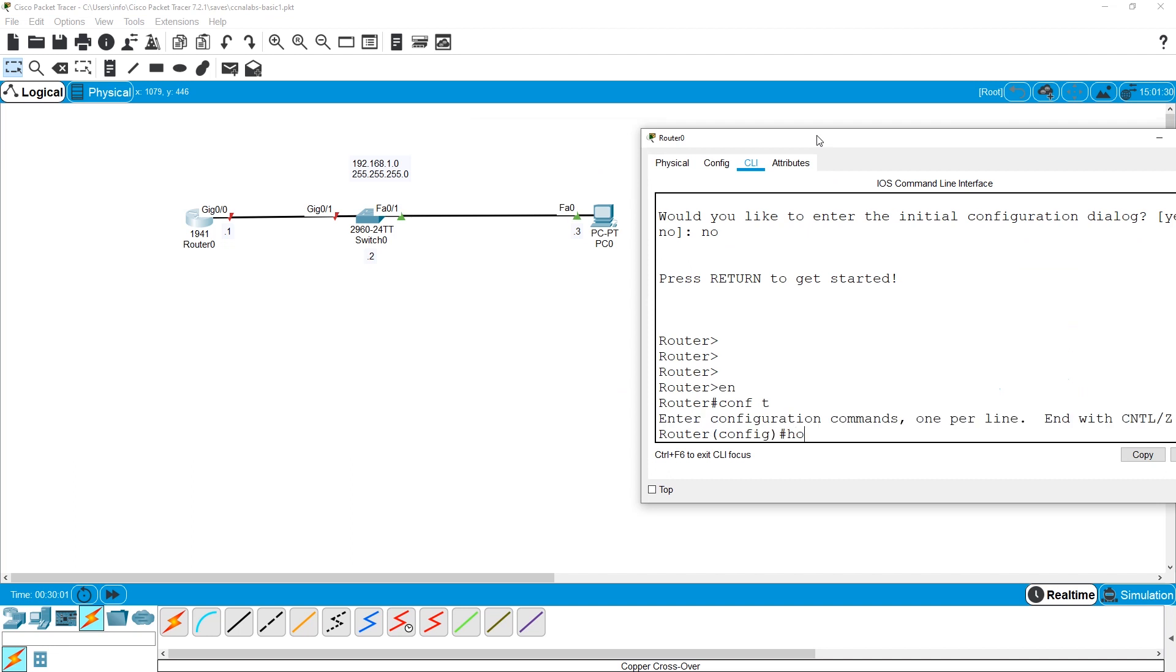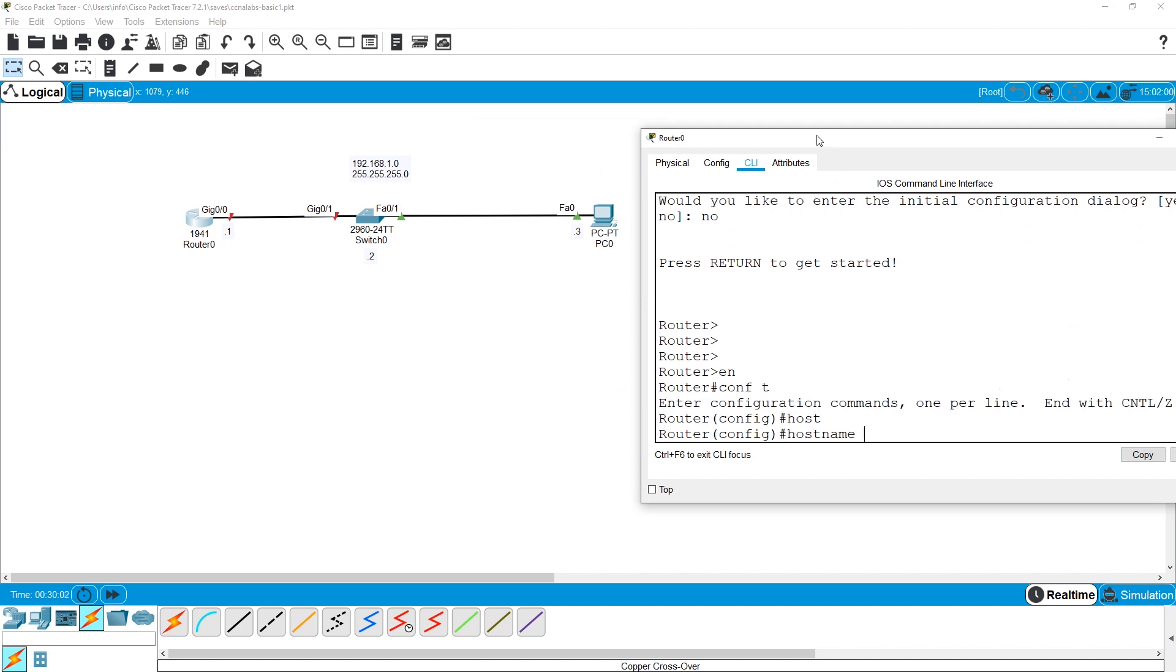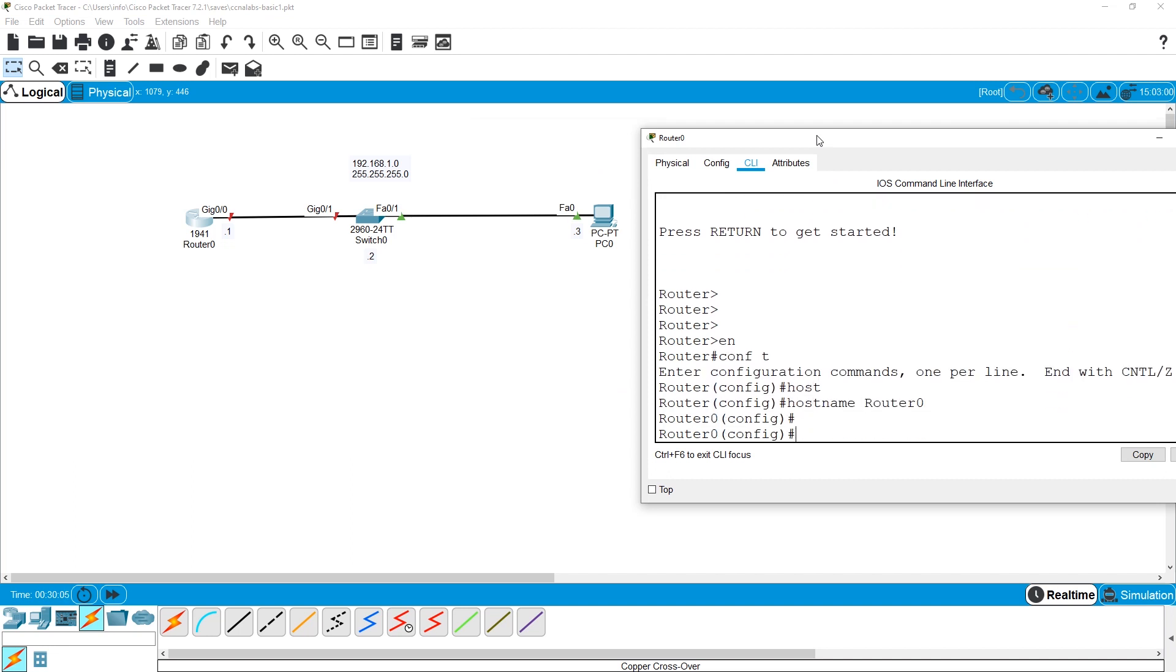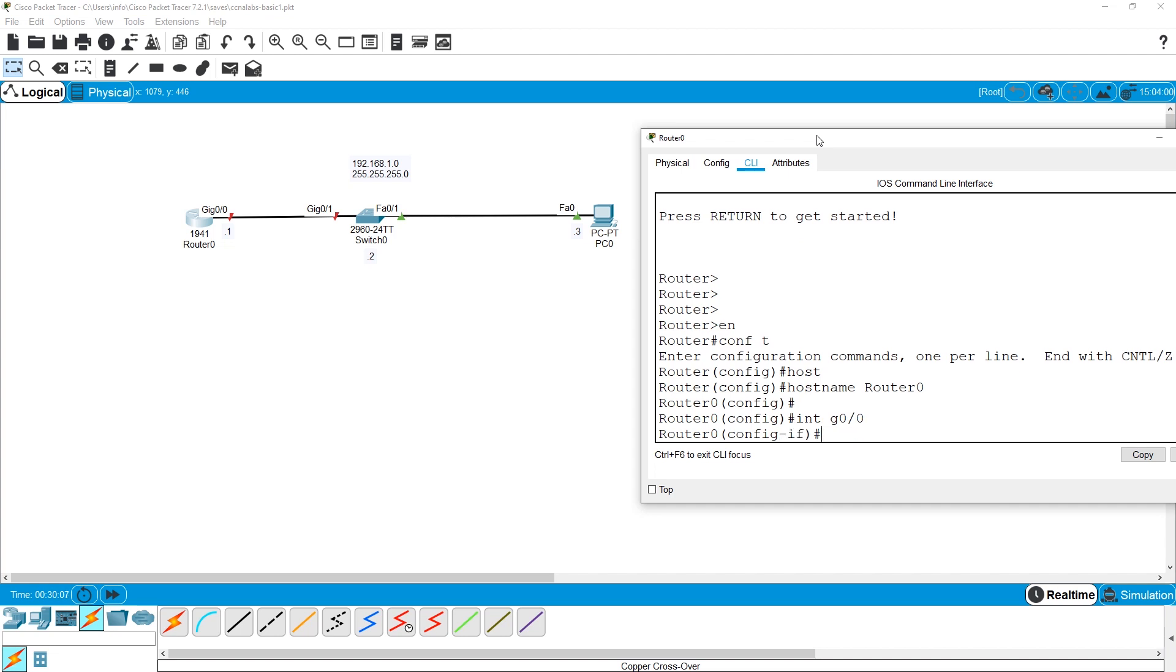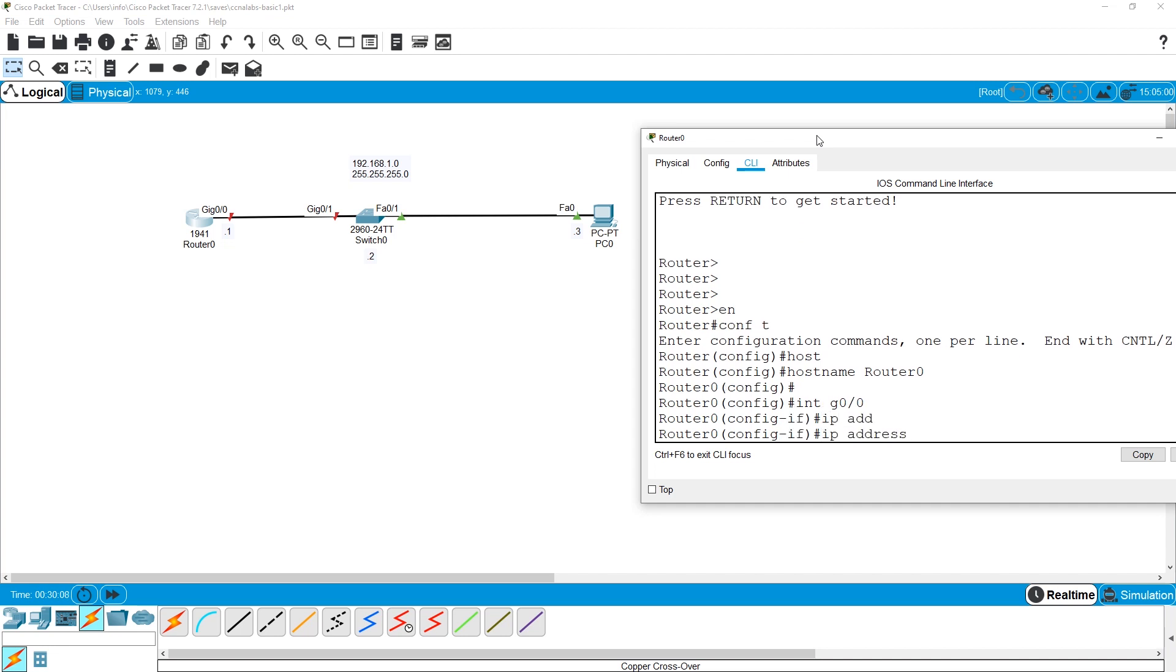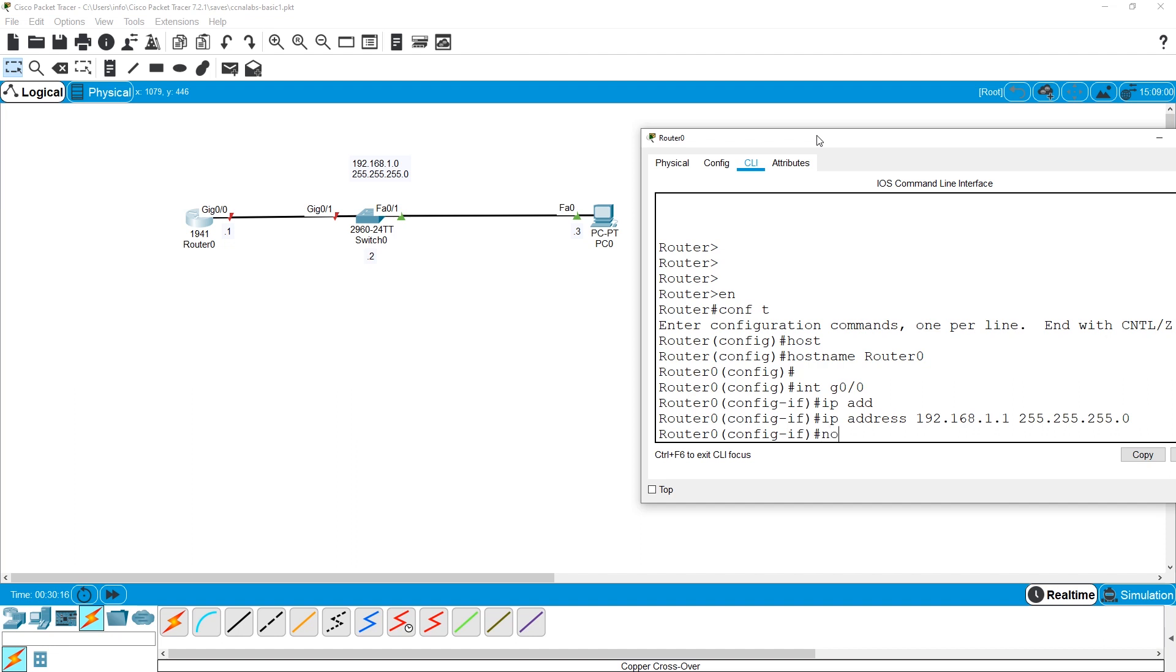Hostname. IP address. I can see it is 192.168.1.1. No shut.